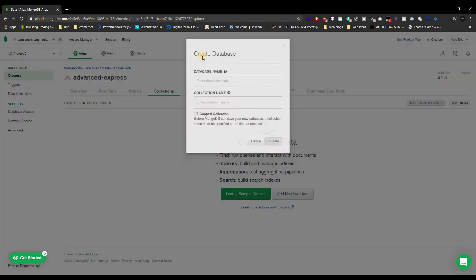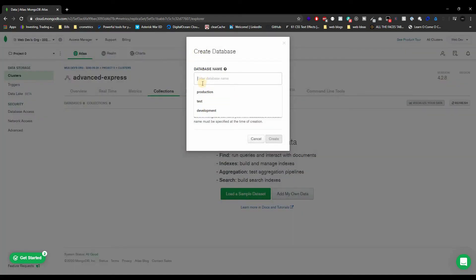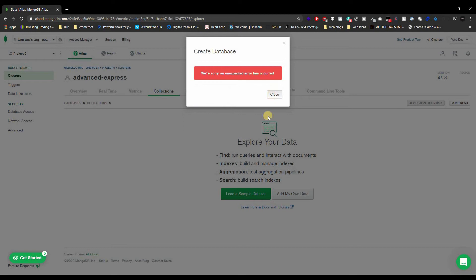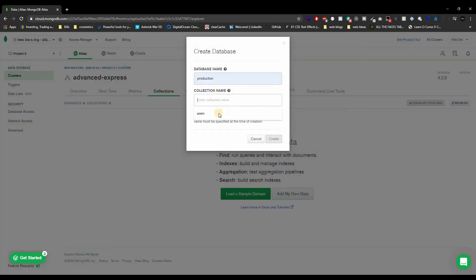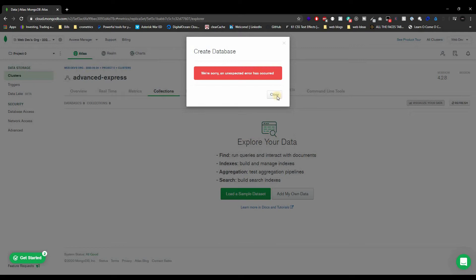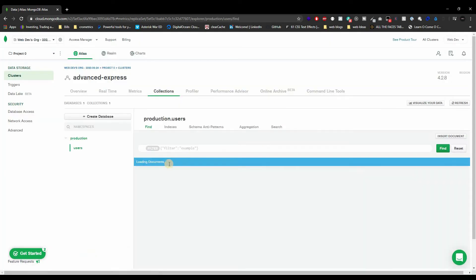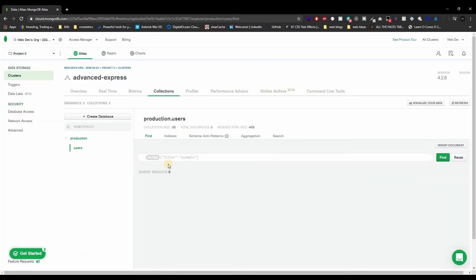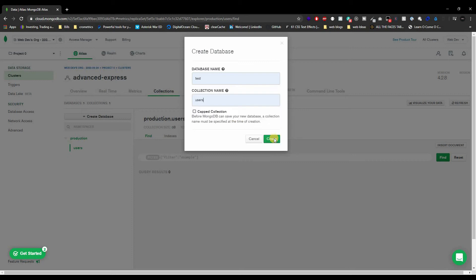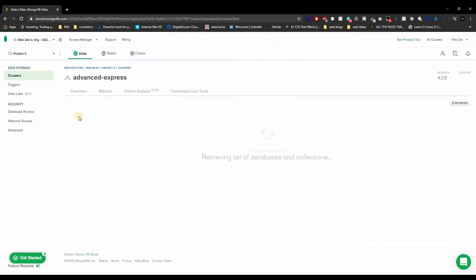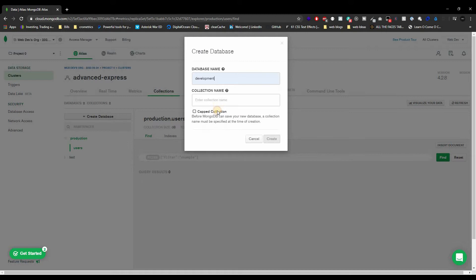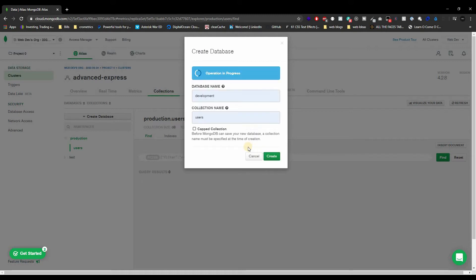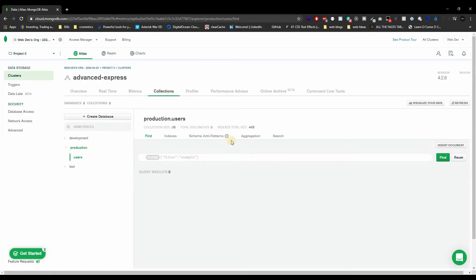You could add sample data that MongoDB will generate for you, but I want to add my own data. Our database name — I'm going to create three. One for production with the collection name 'users', one for test with 'users', and one for development with 'users' inside of them.